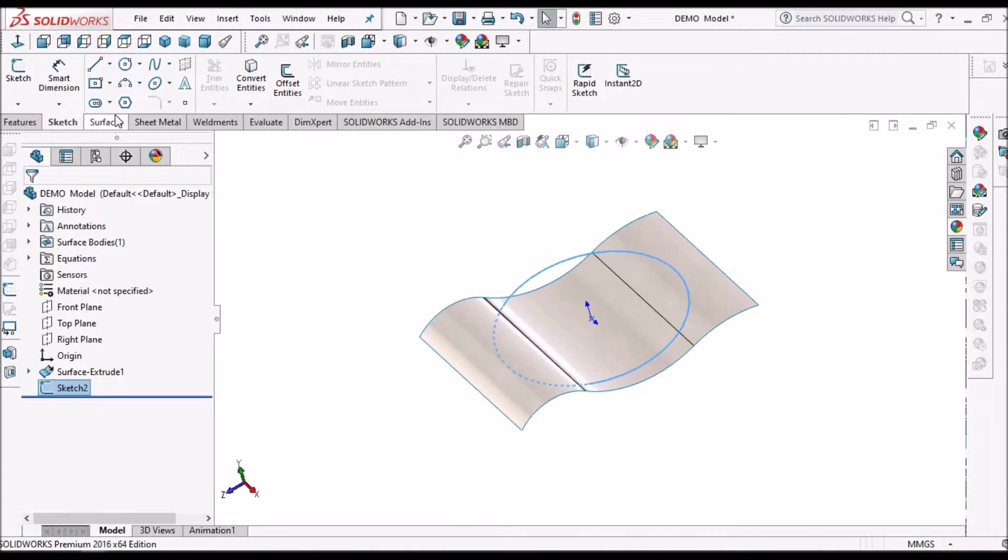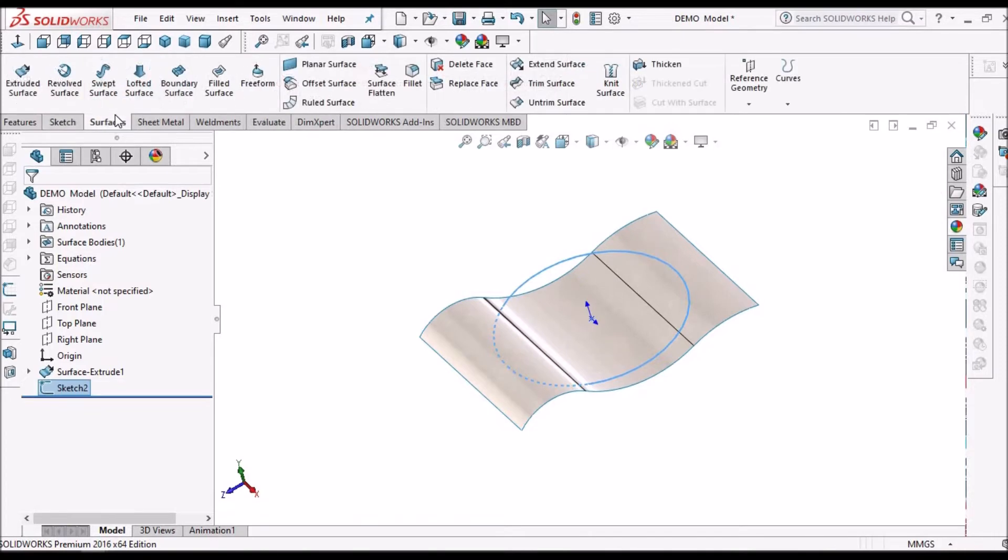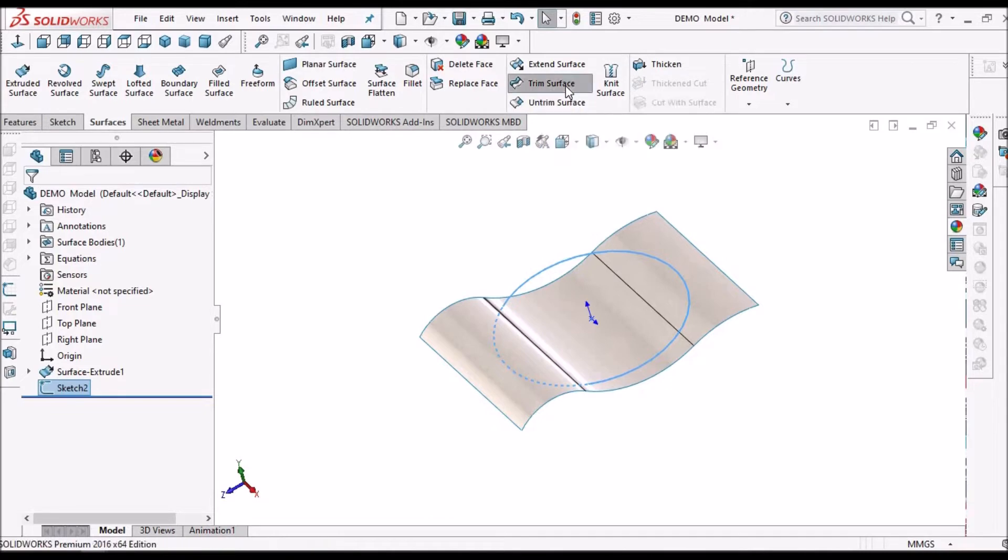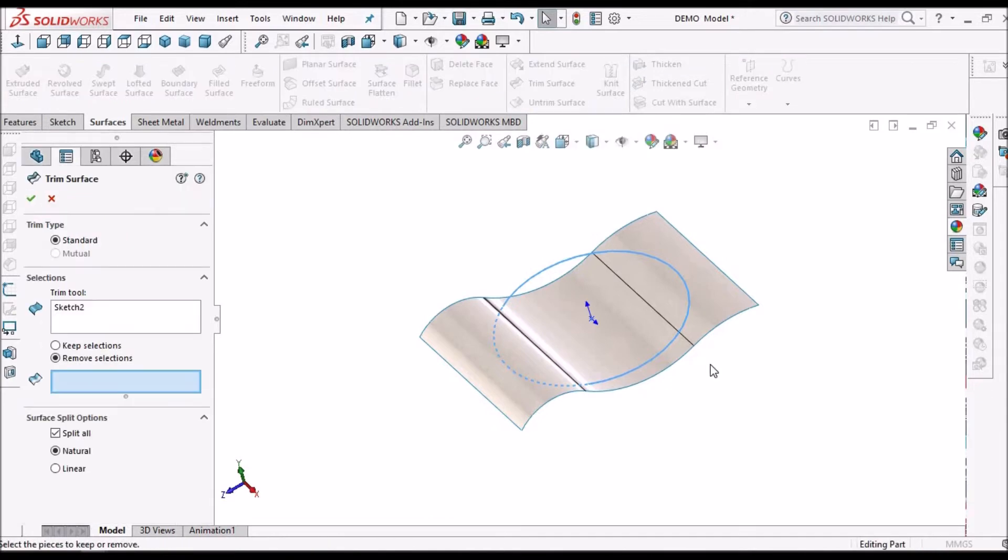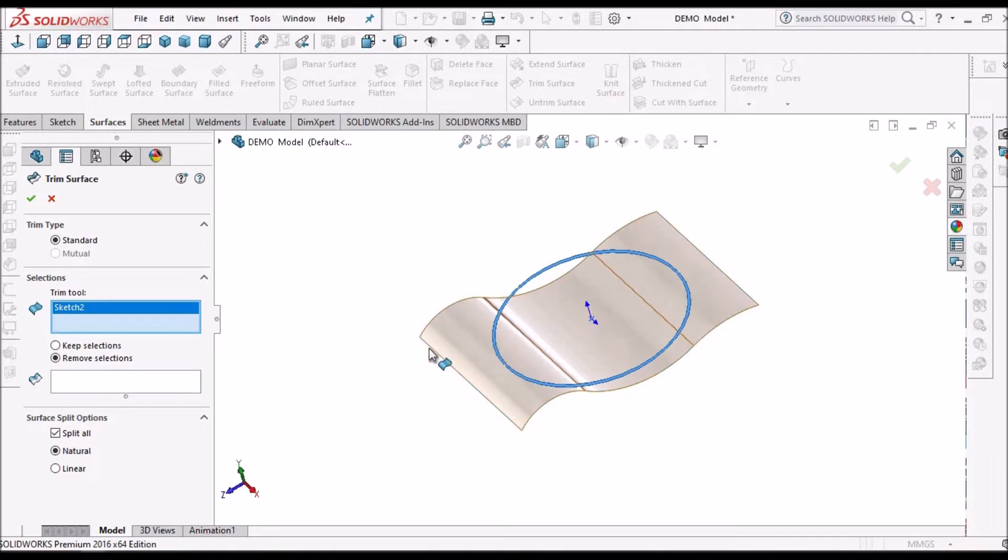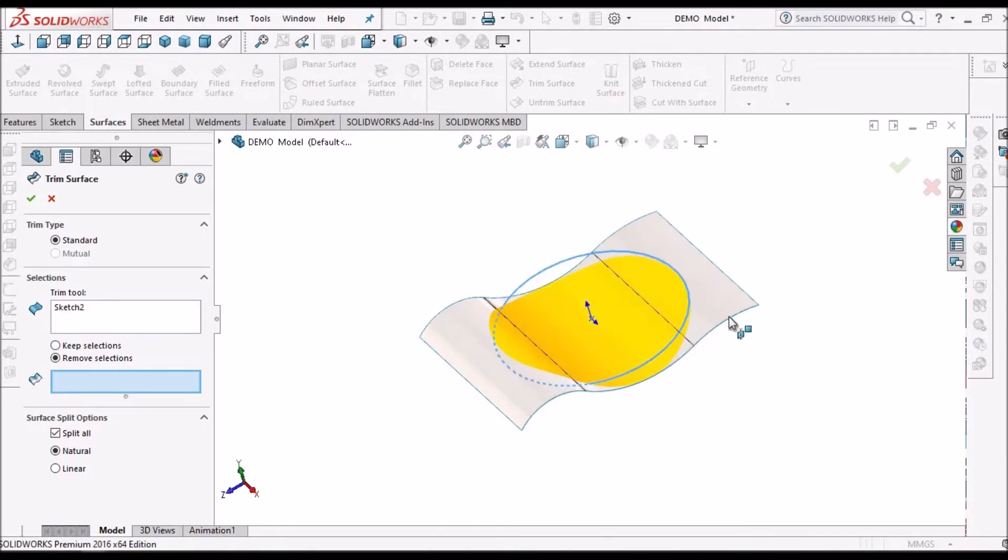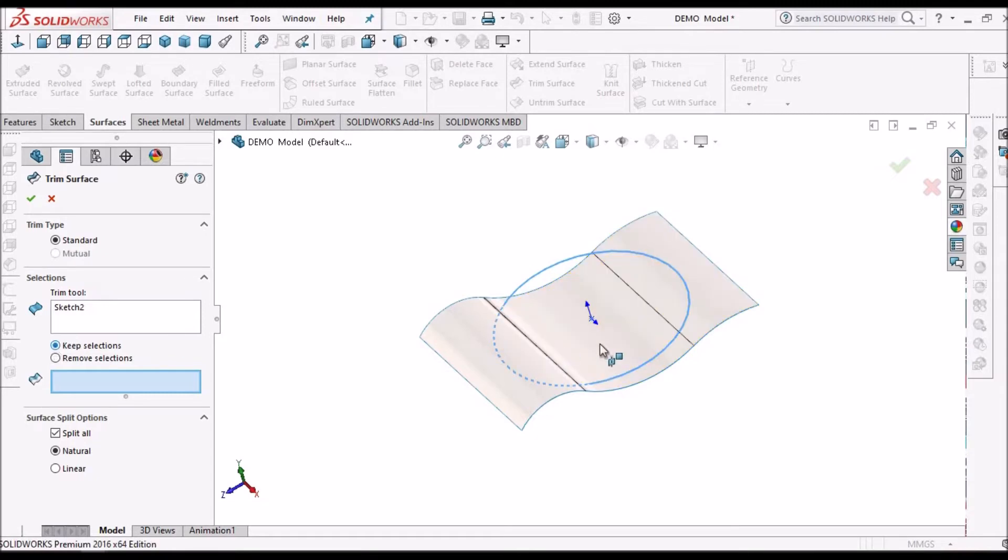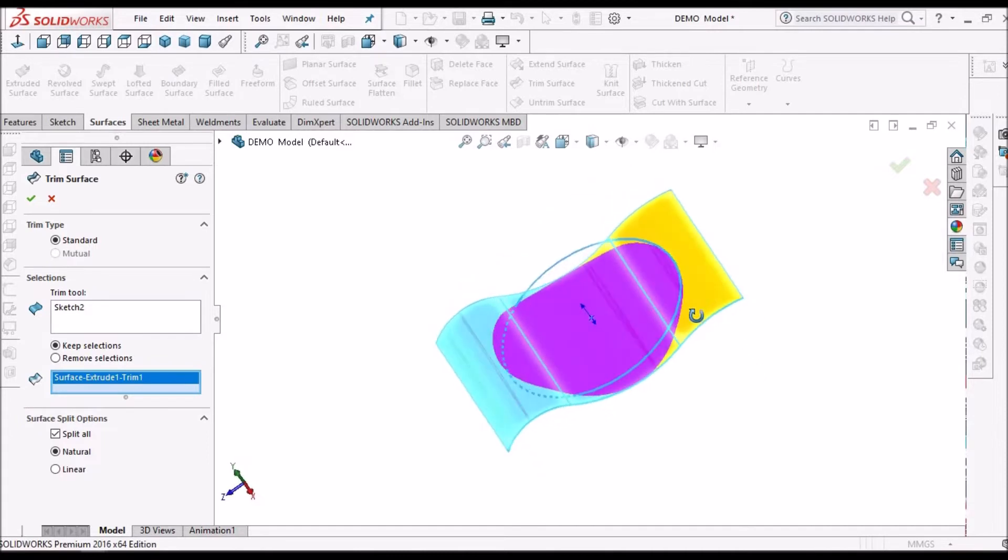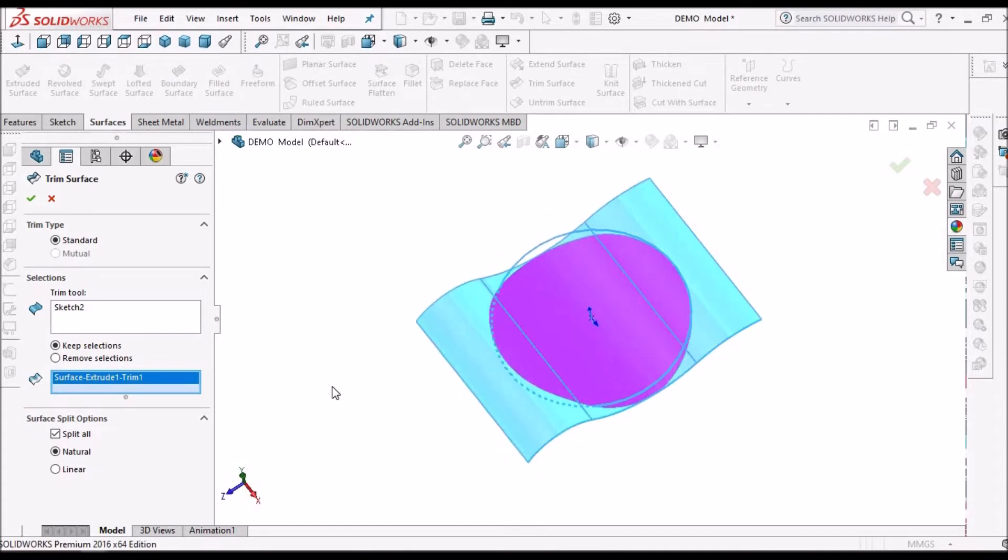So now I am going to take a trim surface tool and I have selected this sketch and I am going to select this surface. I can use the keep option and select this. So the blue color portion is going to remove.